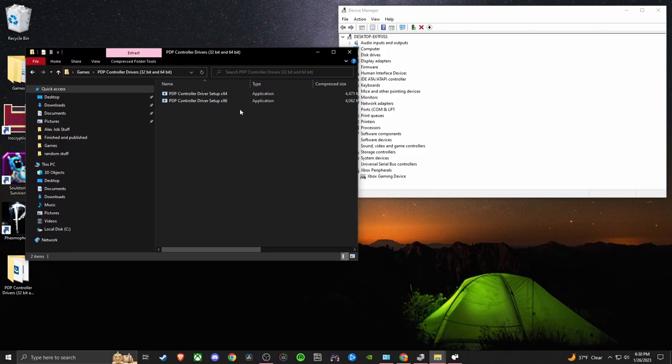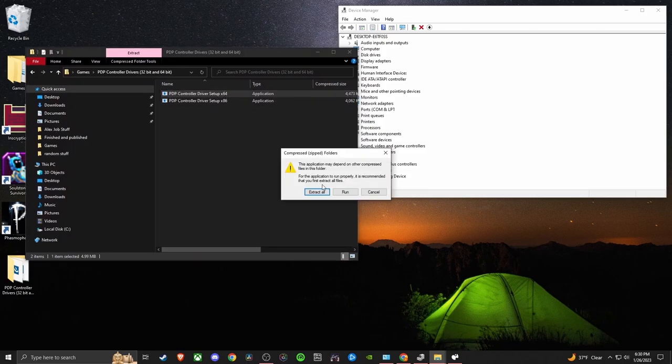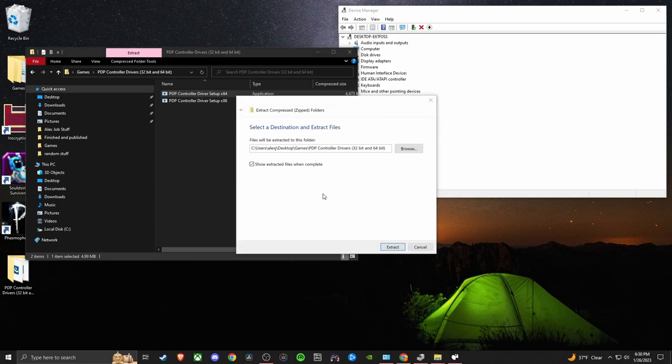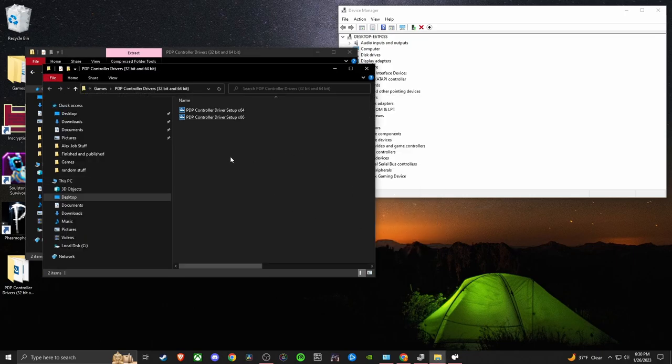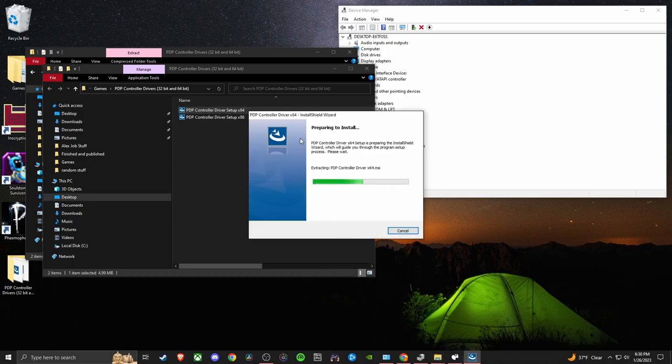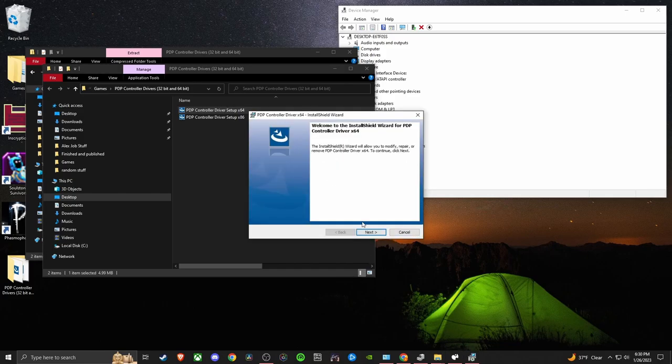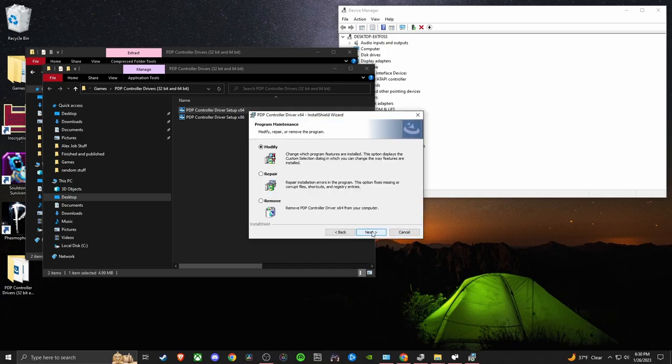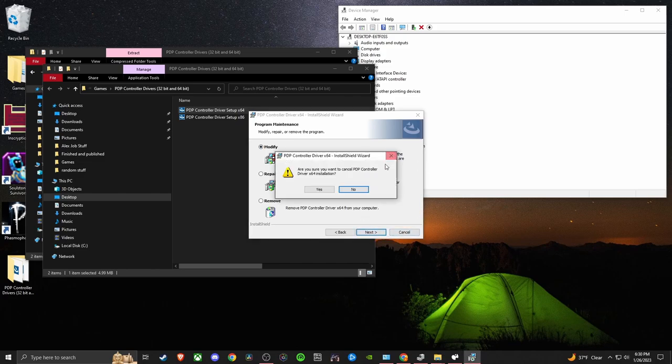So I have a 64-bit computer and I just pulled up this driver, extracted all, ran the program, double-clicked it, and installed the drivers for the PDP controller. After I installed these drivers, now it's just showing me that I already have them, so we'll just...